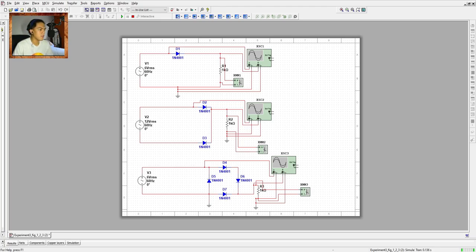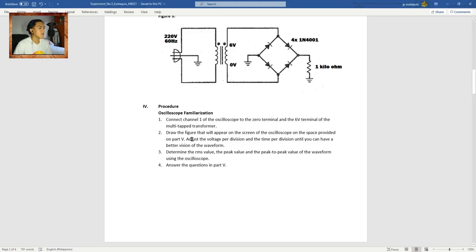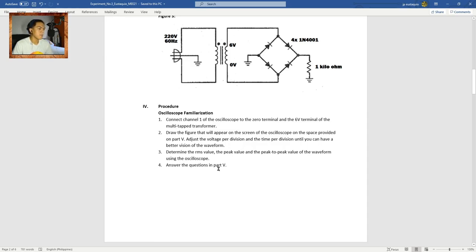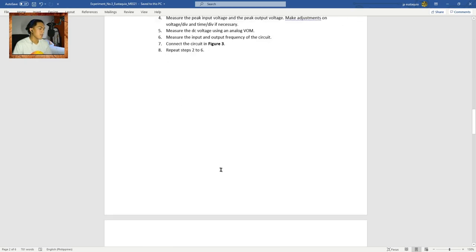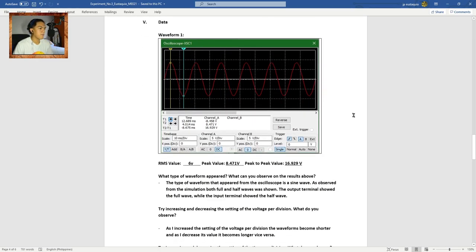The second step is to draw the figure that appears on the oscilloscope screen. Adjust the voltage per division and time per division for a better view of the waveform. The third step is to determine the RMS, peak value, and peak-to-peak value using the oscilloscope. The RMS value gathered is 6 volts, the peak value is 8.471 volts, and the peak-to-peak value is 16.929 volts.